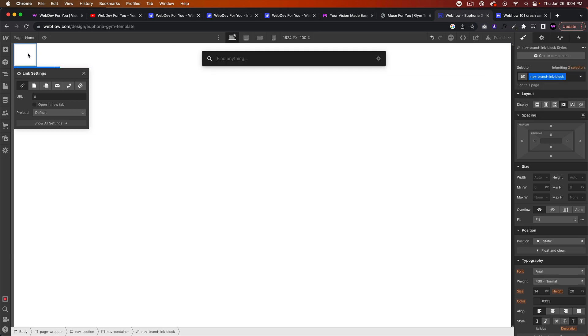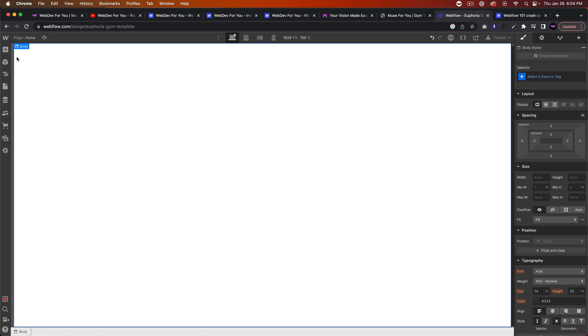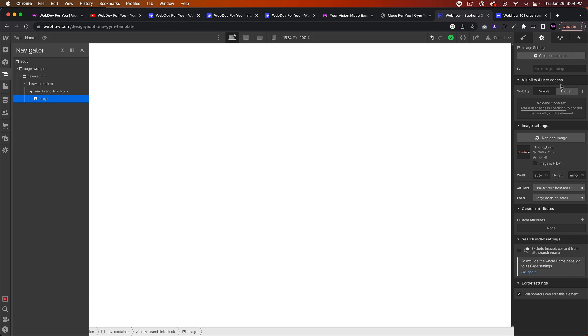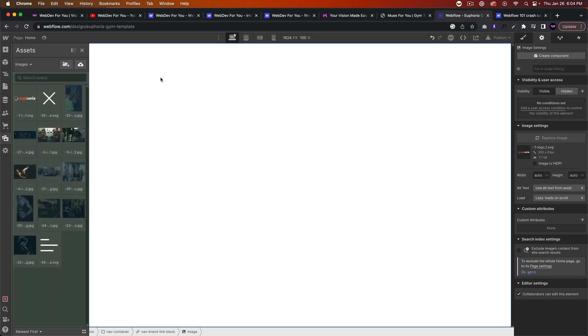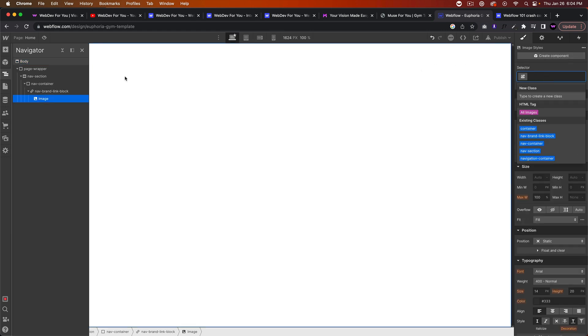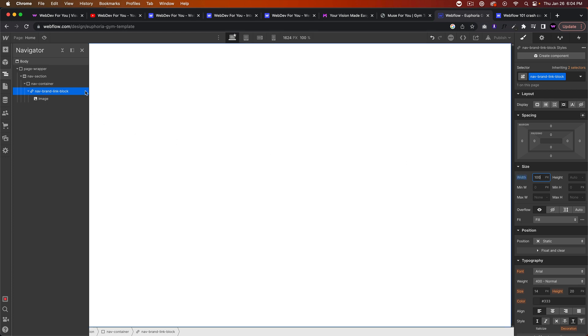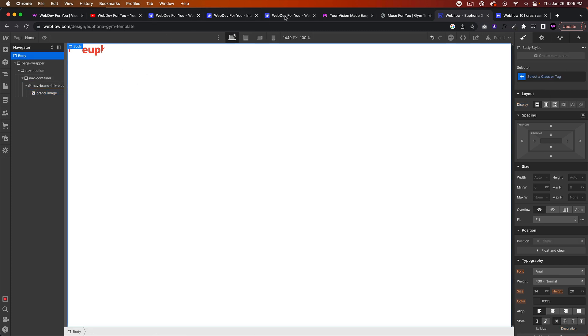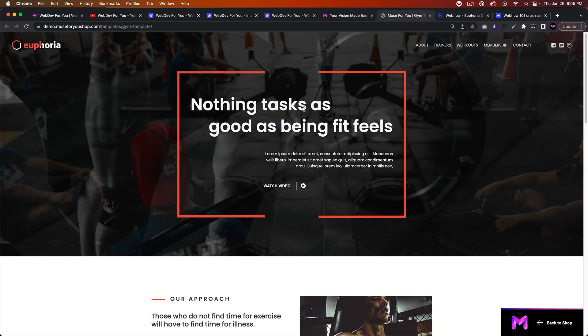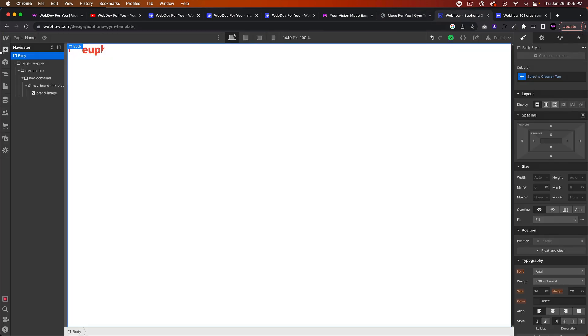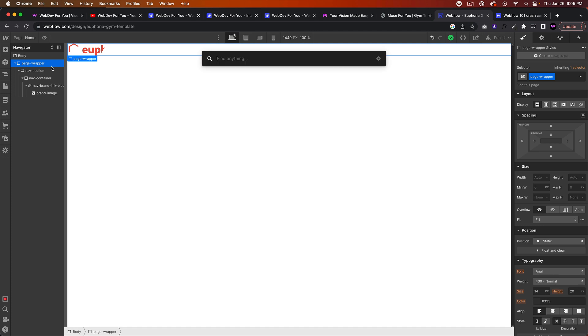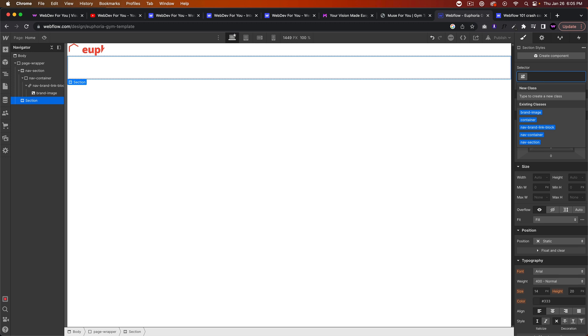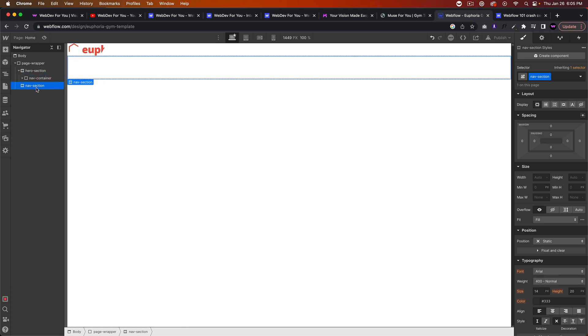I'm going to call this navigation section. And then I'm going to add a div and I'm going to call this container. So this is going to be the container for all of our elements, it's going to have a max width of 1170, and then we'll set the margin to auto so it's in the center. Actually, this container is going to be different here for this navigation. Let me remove this class name and I'm just going to call it nav container.